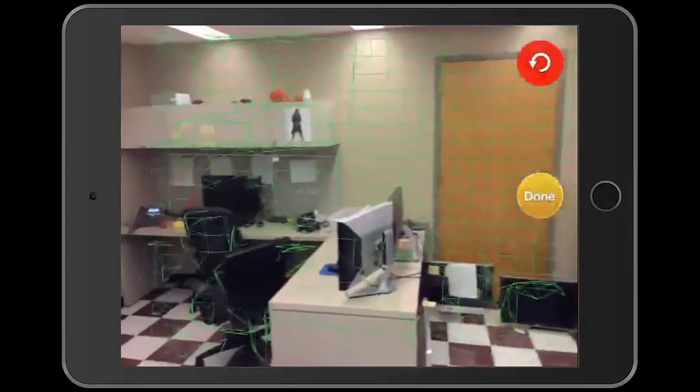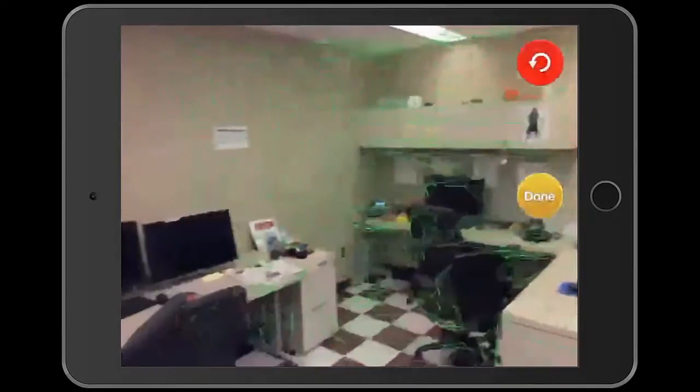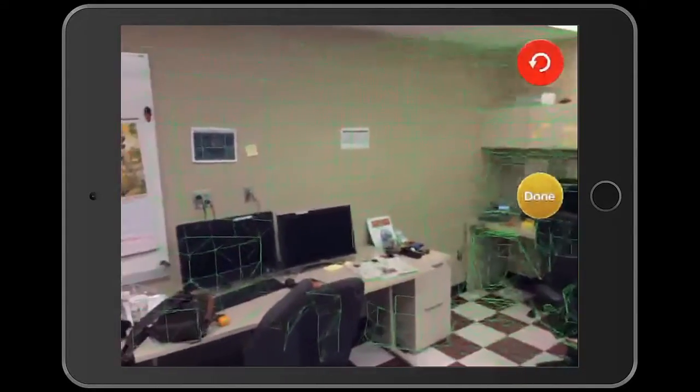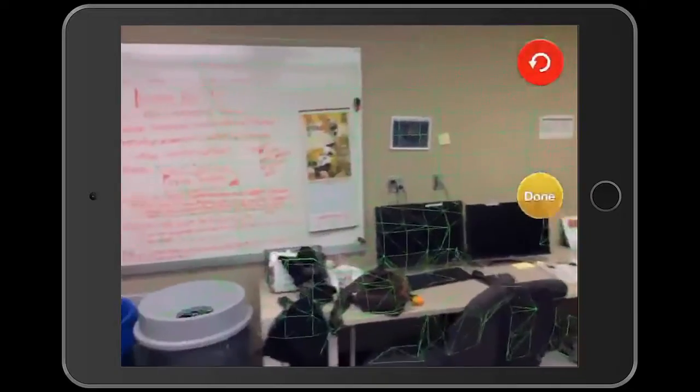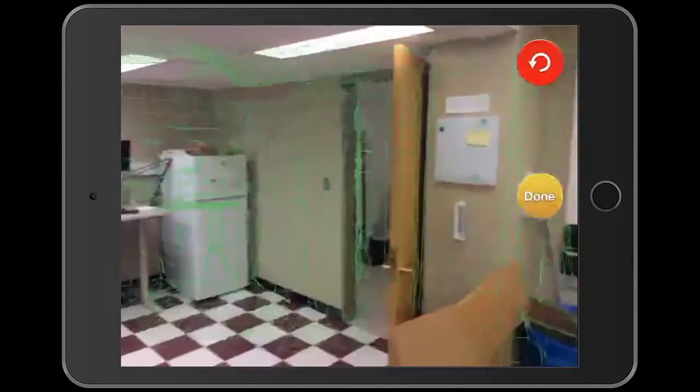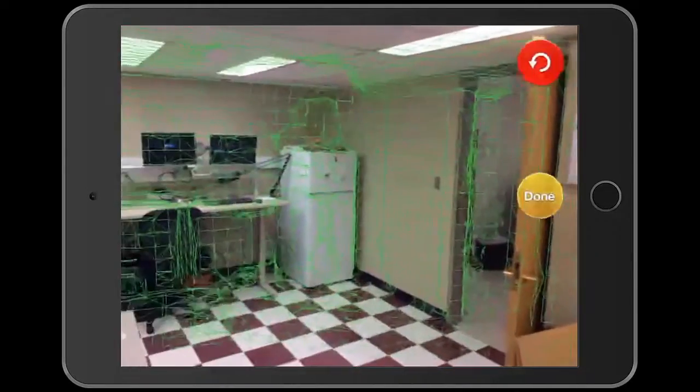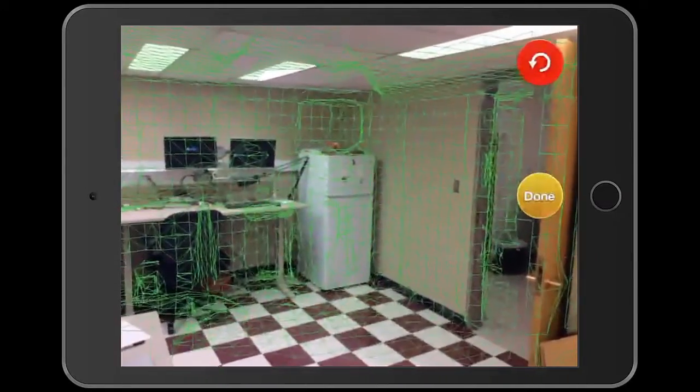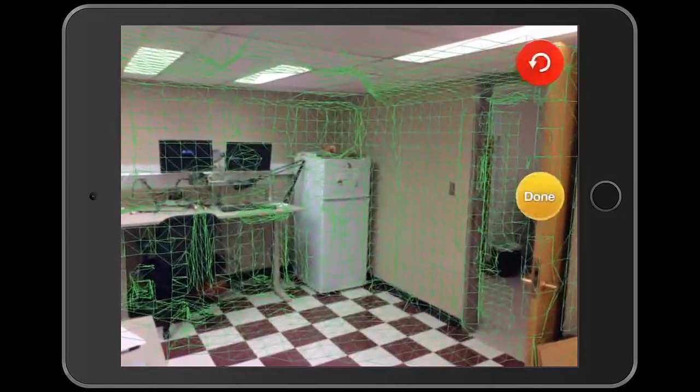The green mesh that is forming is showing you what the Structure Sensor is capturing. Continue the scan until you are satisfied with the mesh that has formed, then click done.